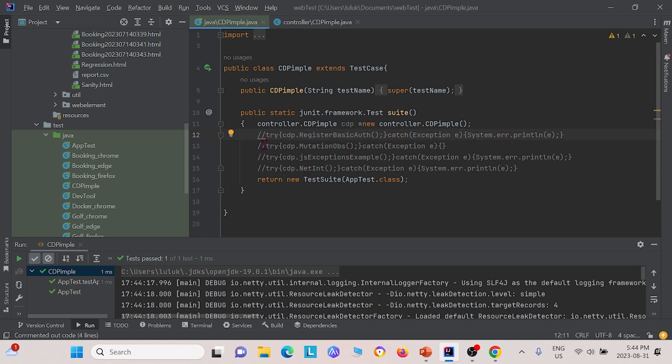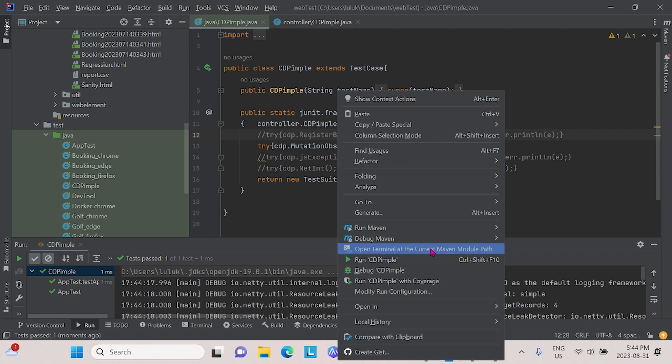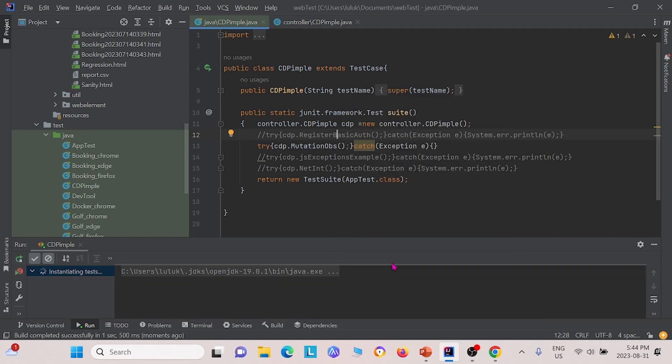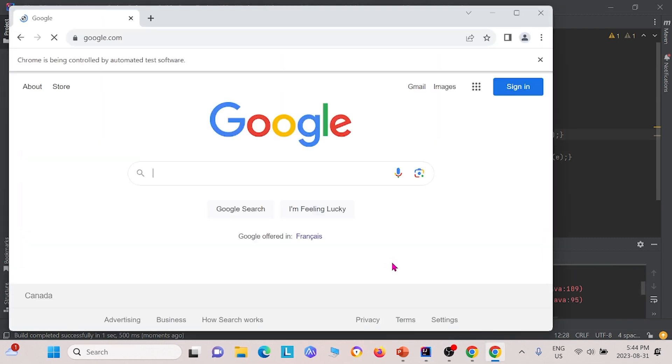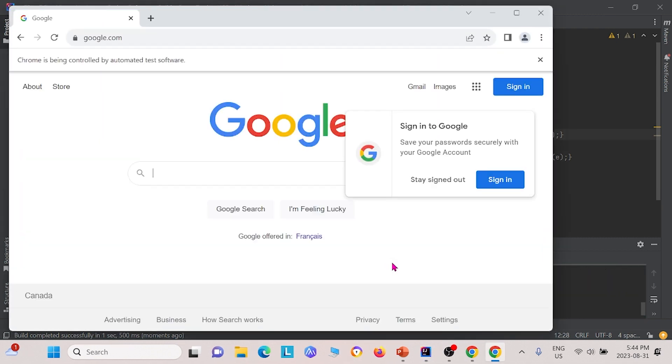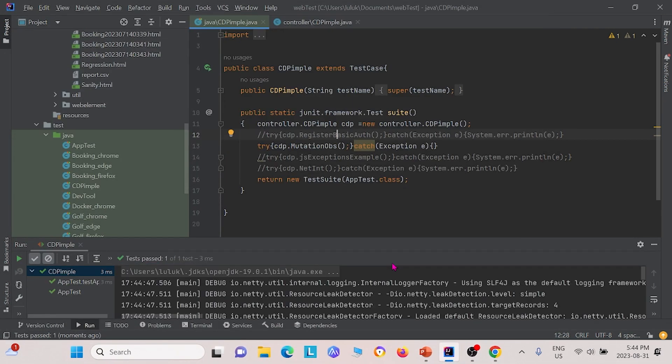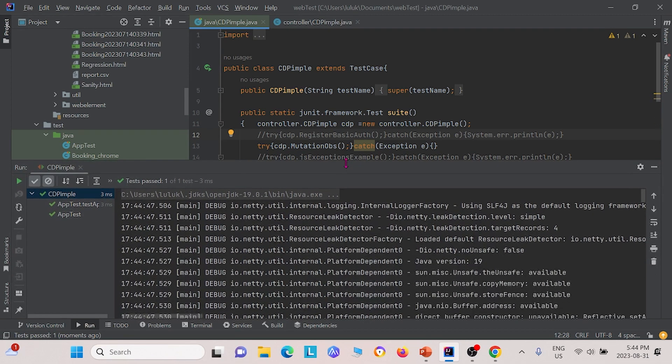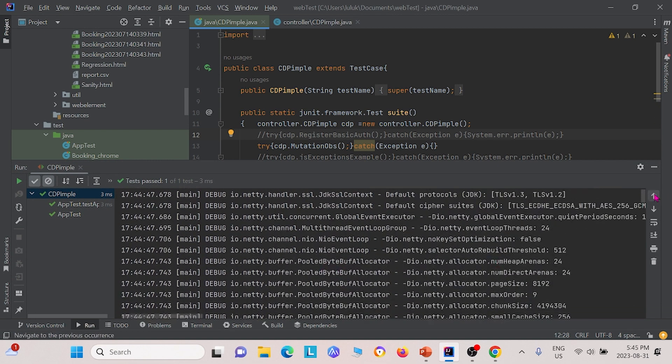Next, we're going to look at mutation ops. We're going to run this. After running this, let me just drag this up a little bit, we see that it all passed.